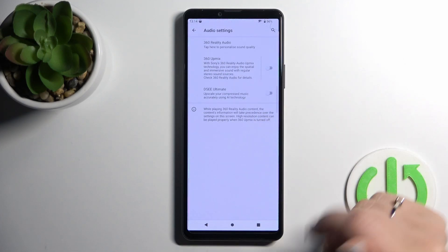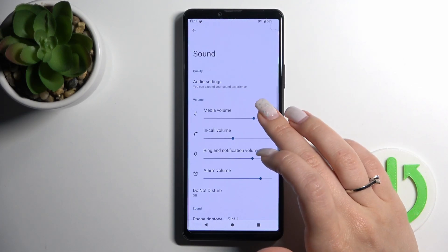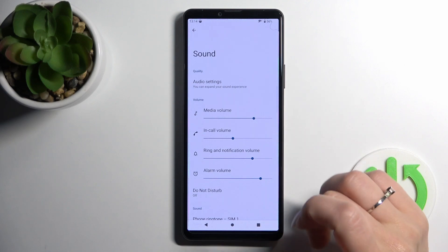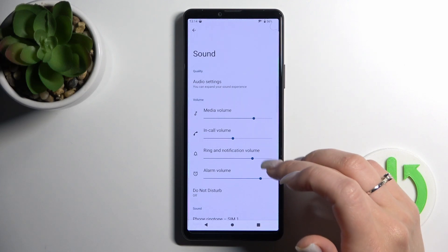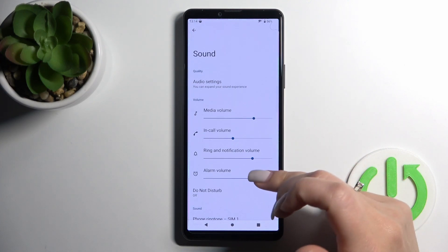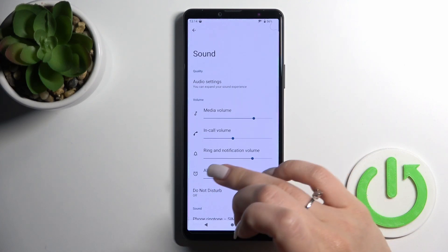We can adjust the media or call ringtone and notification and alarm volumes just by swiping to the left or to the right side.